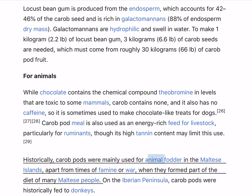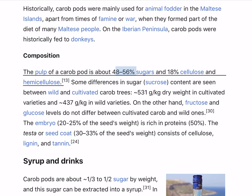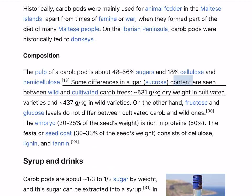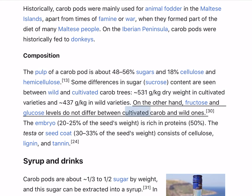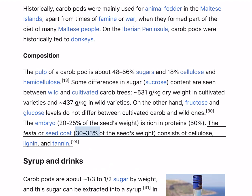Historically, carob pods were mainly used for animal fodder in the Maltese Islands, apart from times of famine or war when they formed part of the diet of many Maltese people. On the Iberian Peninsula, carob pods were historically fed to donkeys. The pulp of a carob pod is about 48–56% sugars and 18% cellulose and hemicellulose. Some differences in sucrose content are seen between wild and cultivated carob trees: 531 g/kg dry weight in cultivated varieties and 437 g/kg in wild varieties. Fructose and glucose levels do not differ between cultivated and wild carob. The embryo (20–25% of the seed's weight) is rich in proteins (50%). The testa or seed coat (30–33% of the seed's weight) consists of cellulose, lignin, and tannin.